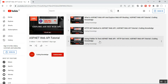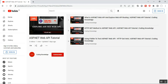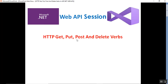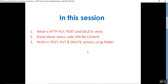Part 3 covered using Fiddler to test ASP.NET Web API with the HTTP GET verb. In this session we'll discuss PUT, POST, and DELETE — what they are, what HTTP status code 204 No Content means, and how to perform POST, PUT, and DELETE actions using Fiddler. PUT is for updating an existing value, POST is for creating a new value, and DELETE is for removing an existing value by ID.